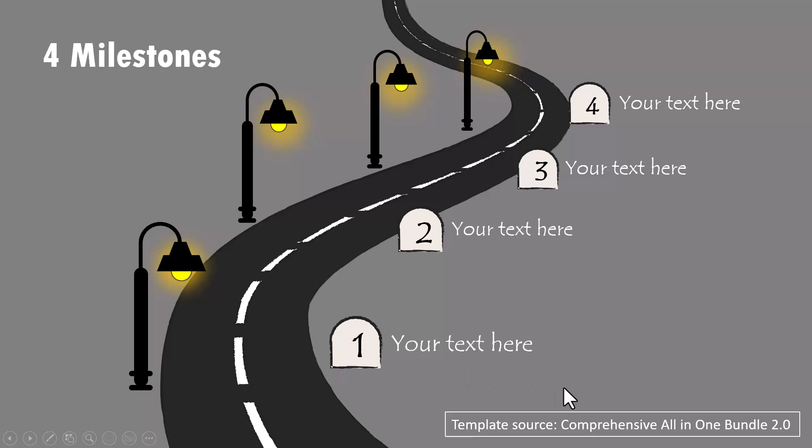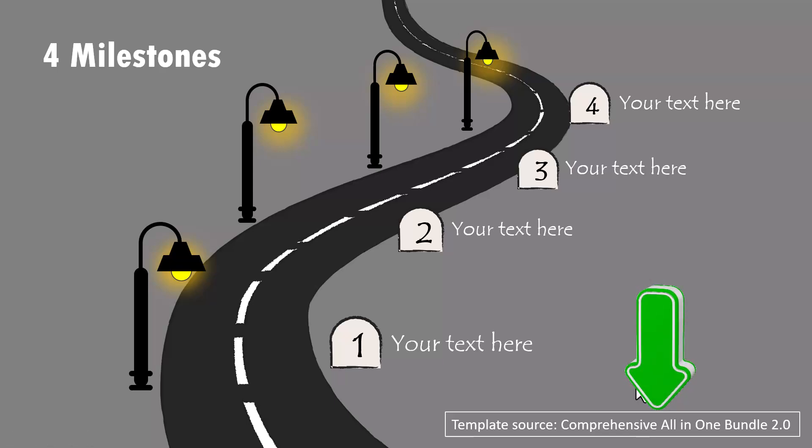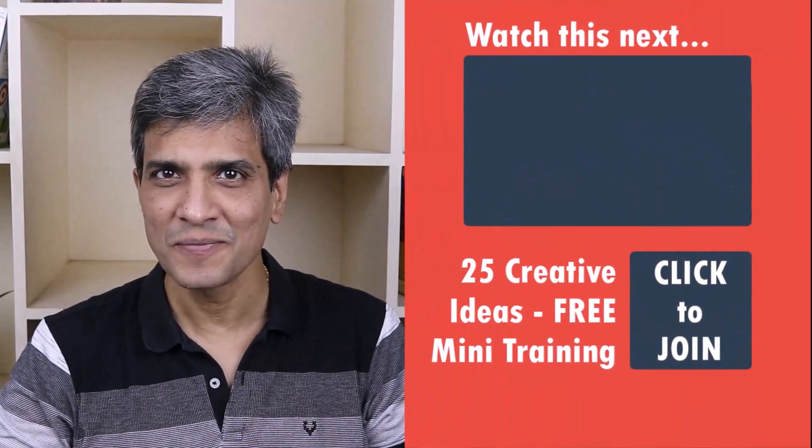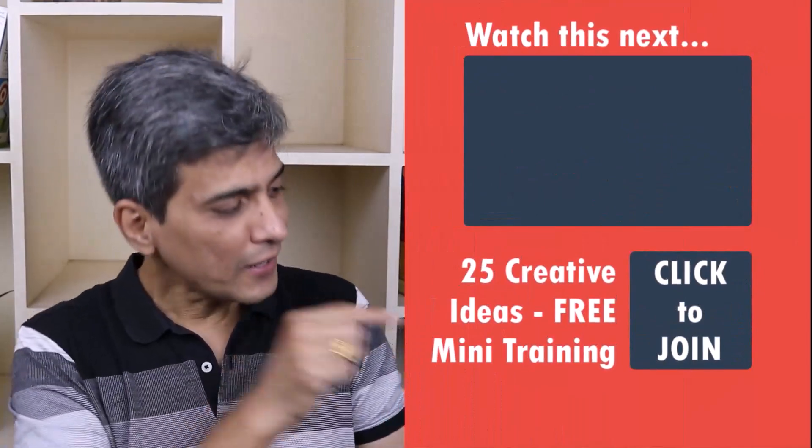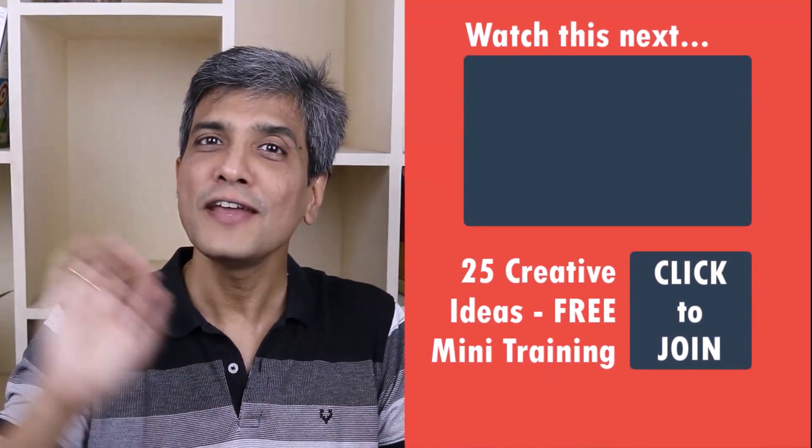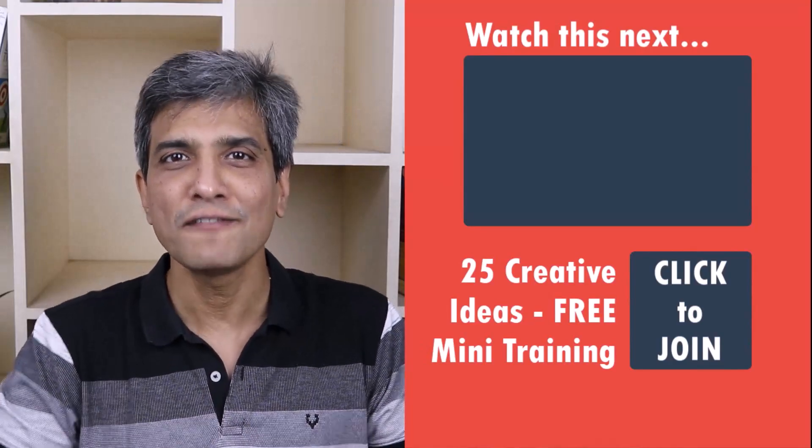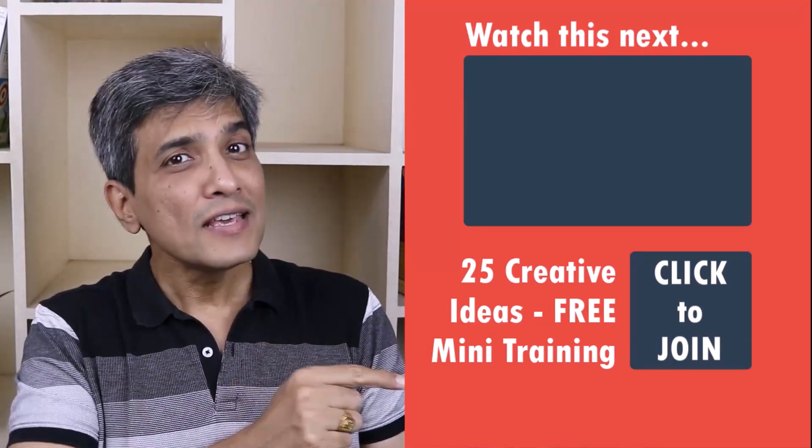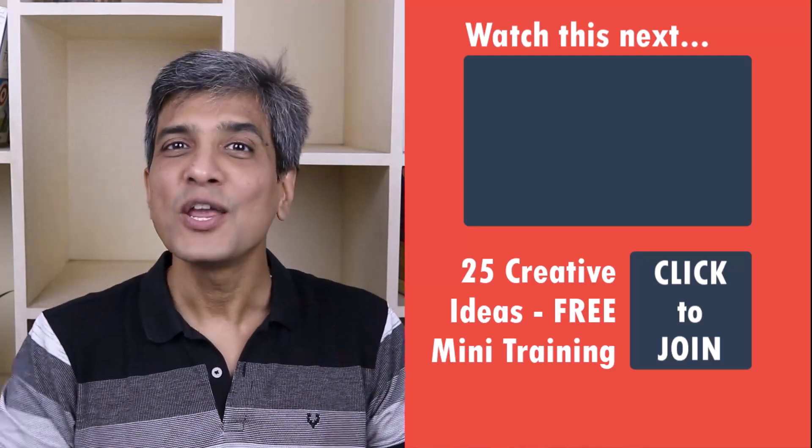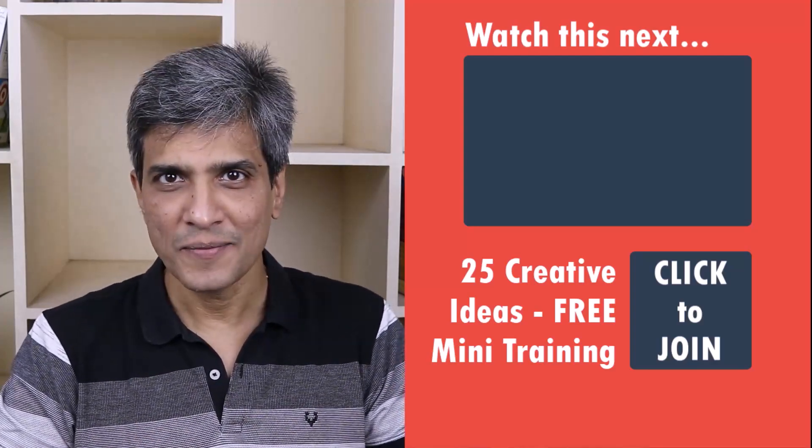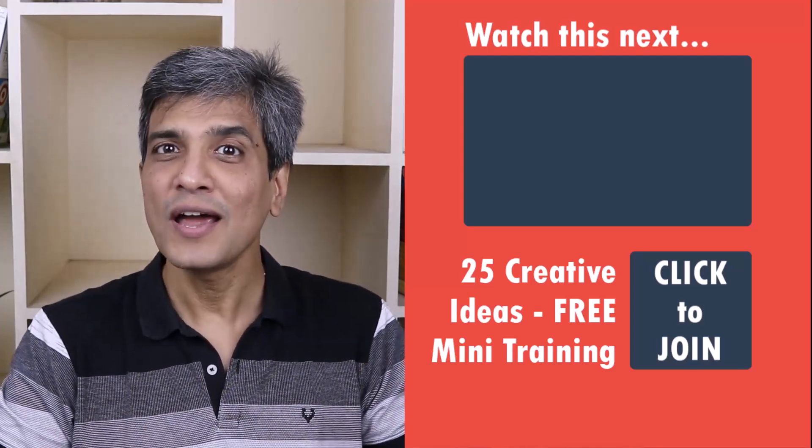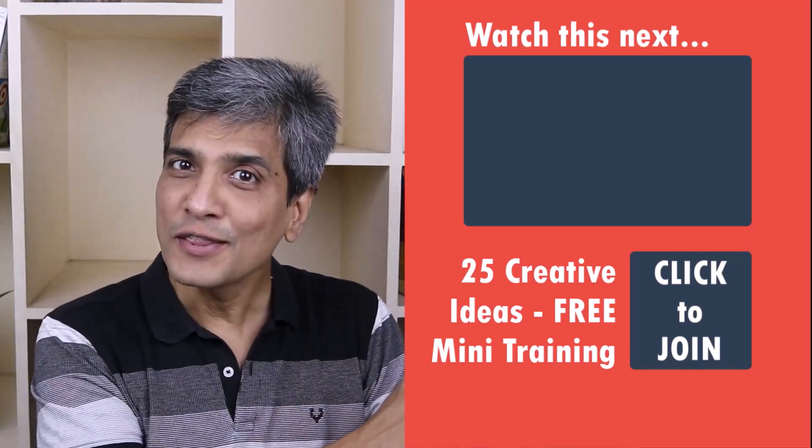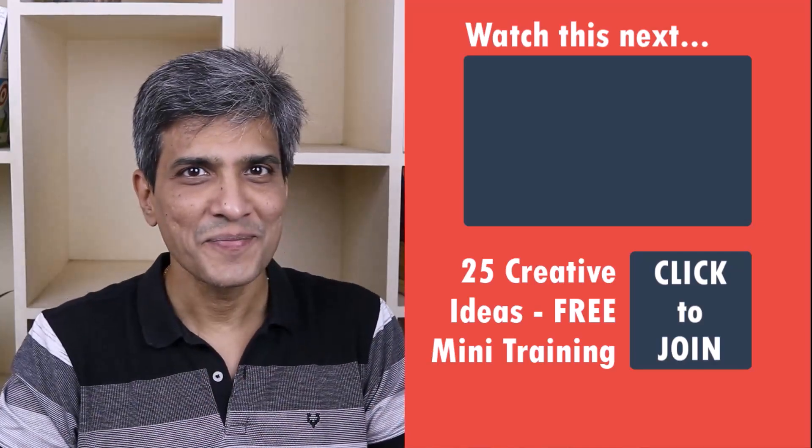All these and more are available as ready-made templates in our Comprehensive All-in-One PowerPoint Bundle Version 2.0. The link to the product is in the description box below the video. In the meantime, do you want to learn some simple and creative PowerPoint ideas you can use in your next presentation? Then click on the link here to join our five-day free email course called 25 Creative PowerPoint Ideas. These are simple, quick, and useful PowerPoint ideas I have not shared elsewhere. So go ahead, click on the link, join the course, and I'll see you inside.